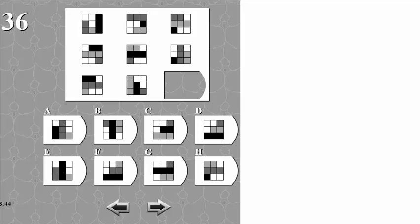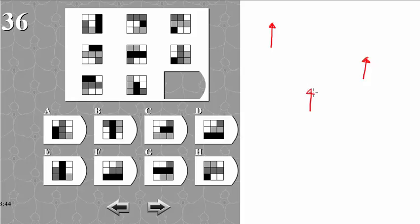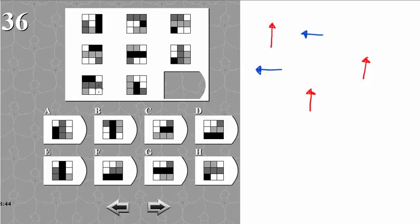Let's try and draw the directions. This one up left points upwards. This one over here and this one points upwards as well. And this one down in the middle points upwards. Then we have some pointing left: this one, this one. And we have some pointing right: this one, this one and this one.